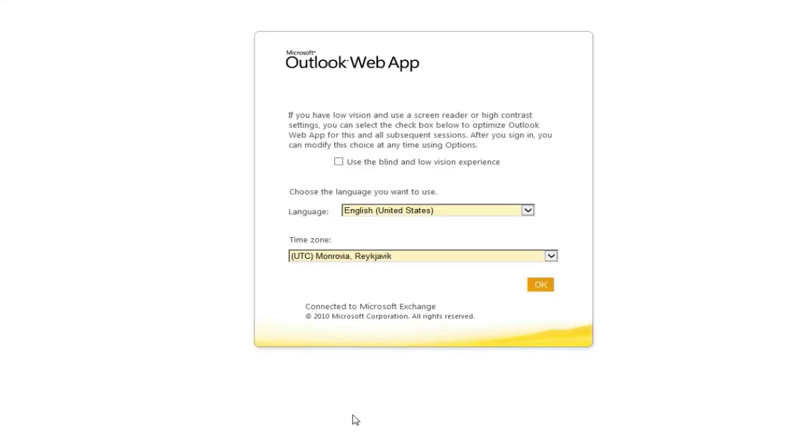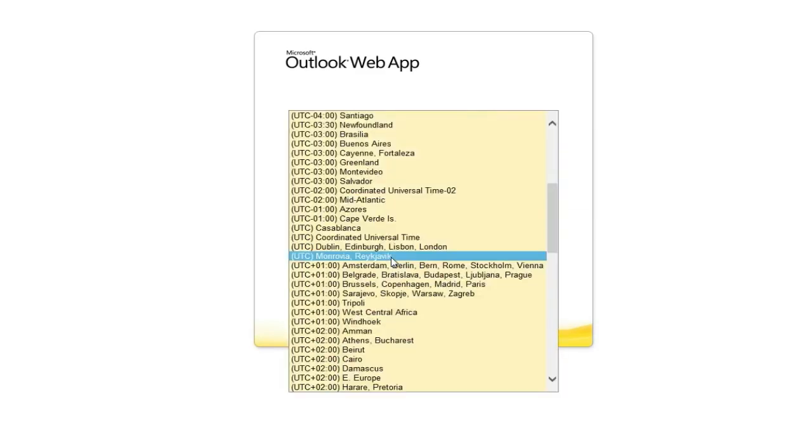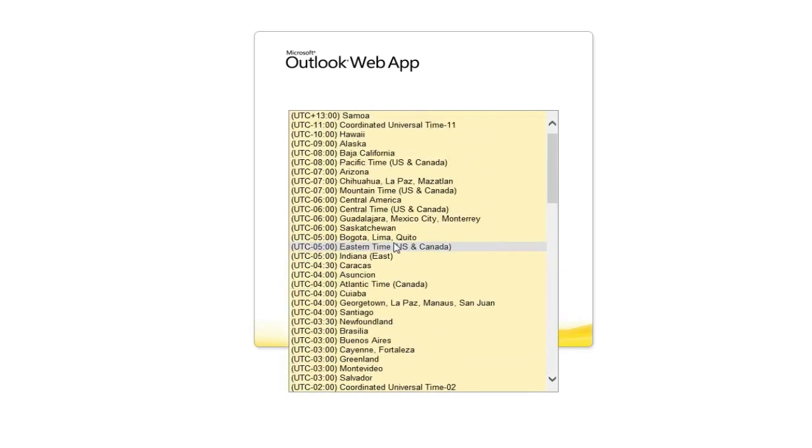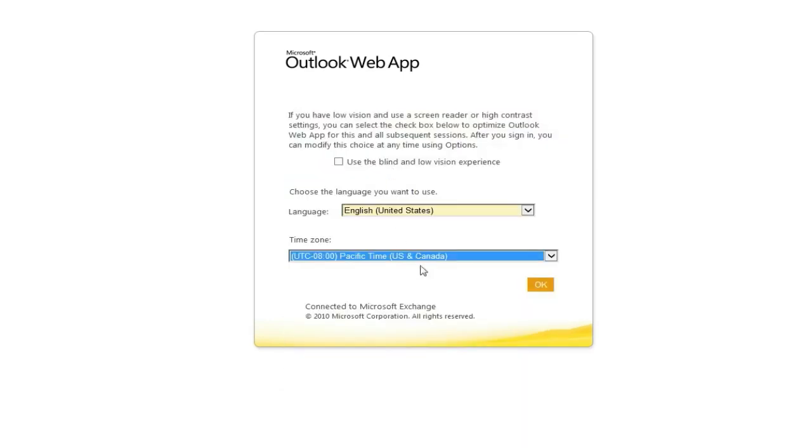You may be presented with an accessibility, language, and time zone option. Make your choices accordingly. You have successfully logged into your email account.